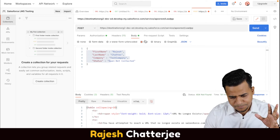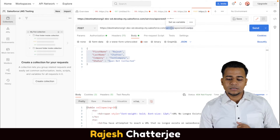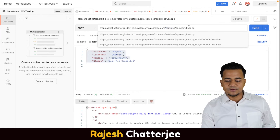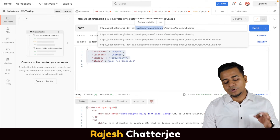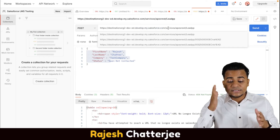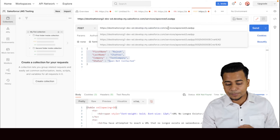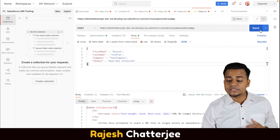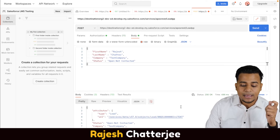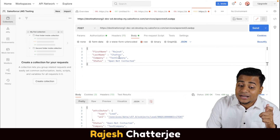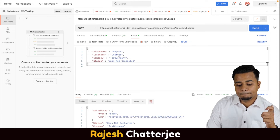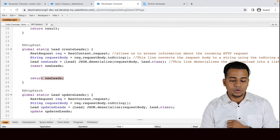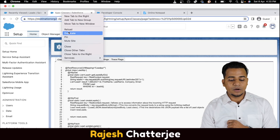I forgot to add the 's' — it should be 'services'. Now the URL is correct. With your body and the method set to POST, click Send. The magic happens: a record named 'Raja's Strategy' gets created with the company called 'Test Company'. I'll copy this ID and go to the Salesforce Lead object to verify.